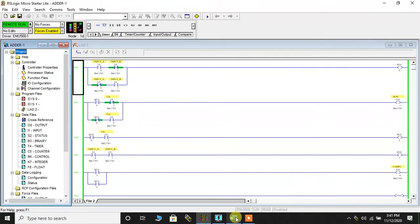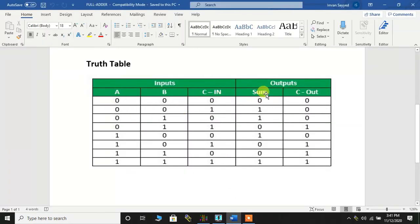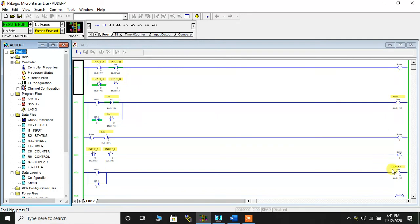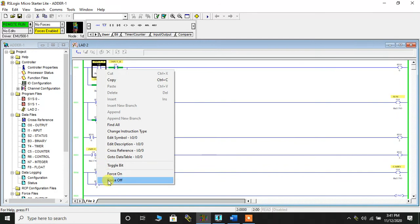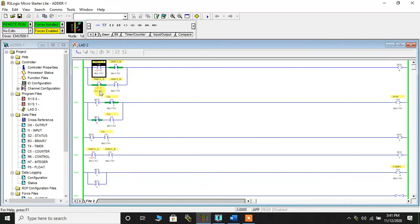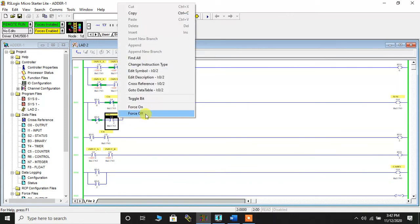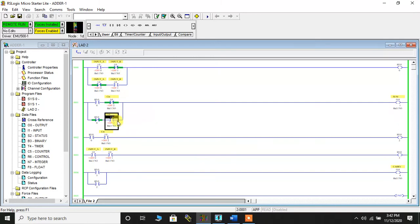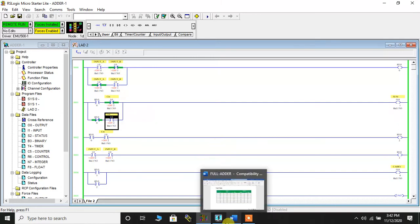Let me have a quick look at the truth table. When all three inputs are zero, the sum bit and the carry bit are also zero. This is the sum bit and this is the carry bit. Input A is zero, input B is zero, and C_IN — I have not applied any input, so all three inputs are zero. I'll right-click and click Force Off on each input. Force Off means you have not given any signal, so this is zero, this is zero, and C_IN is also Force Off.